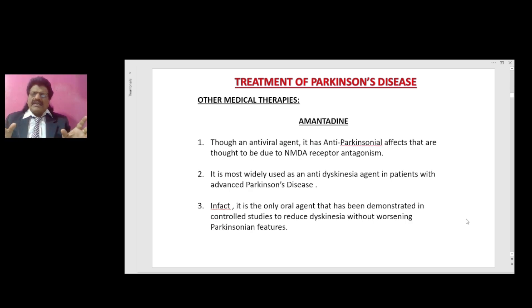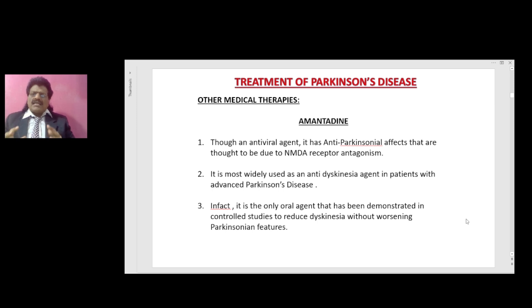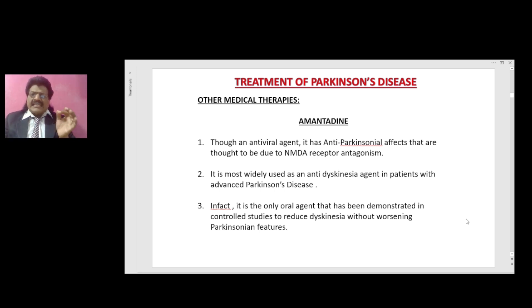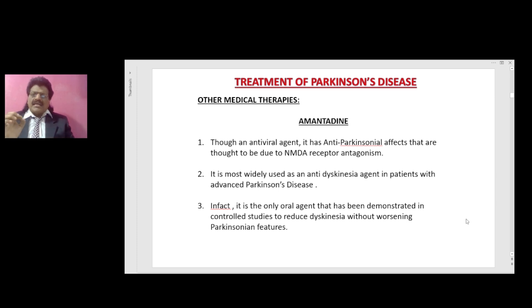Other medical therapies: amantadine. Though an antiviral agent, it has anti-Parkinsonian effects thought to be due to NMDA receptor antagonism. It is most widely used as an anti-dyskinesia agent in patients with advanced Parkinson's disease. In fact, it is the only oral agent demonstrated in controlled studies to reduce dyskinesia without worsening Parkinsonian features. So amantadine can be used for reducing dyskinesias.